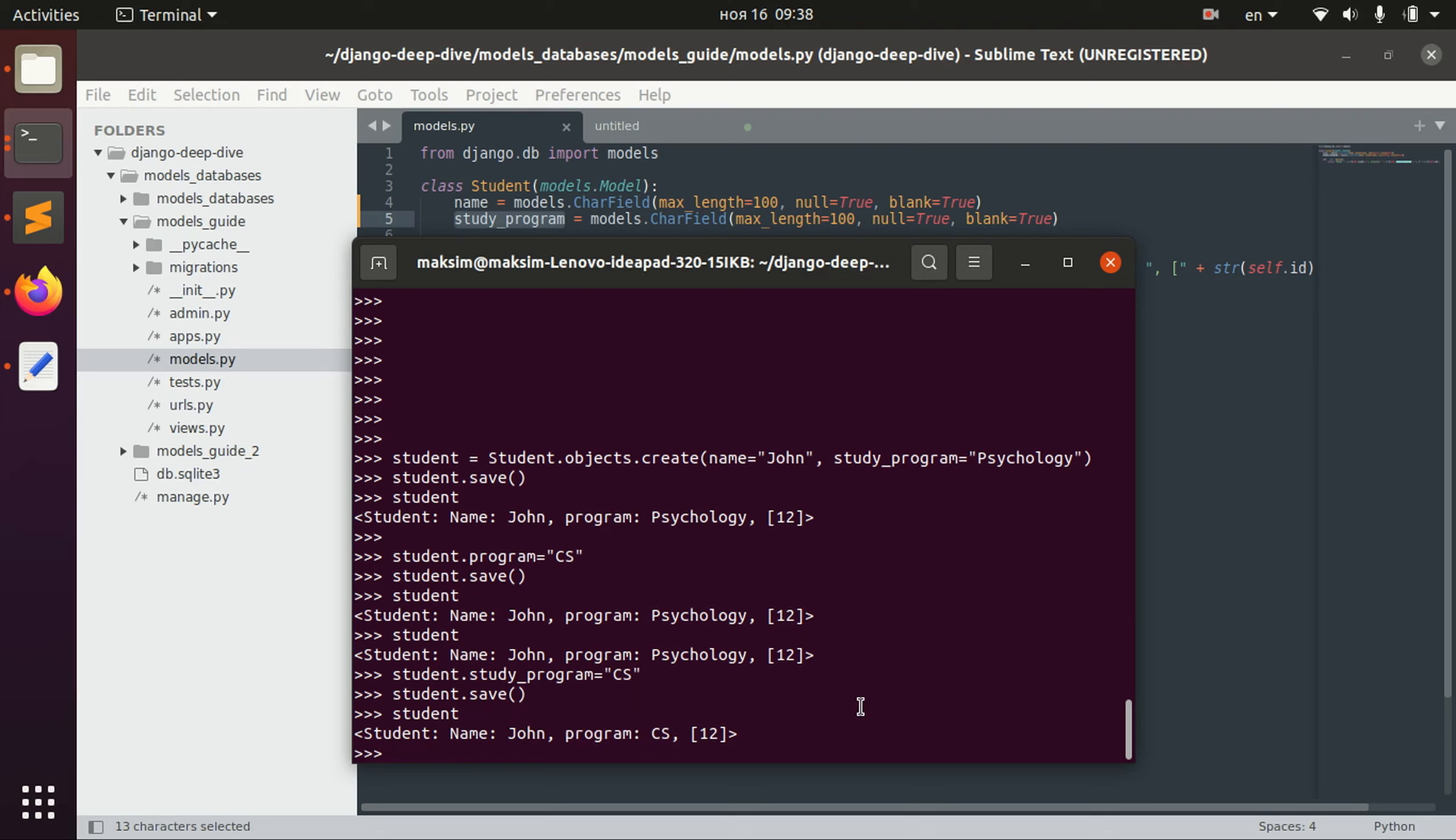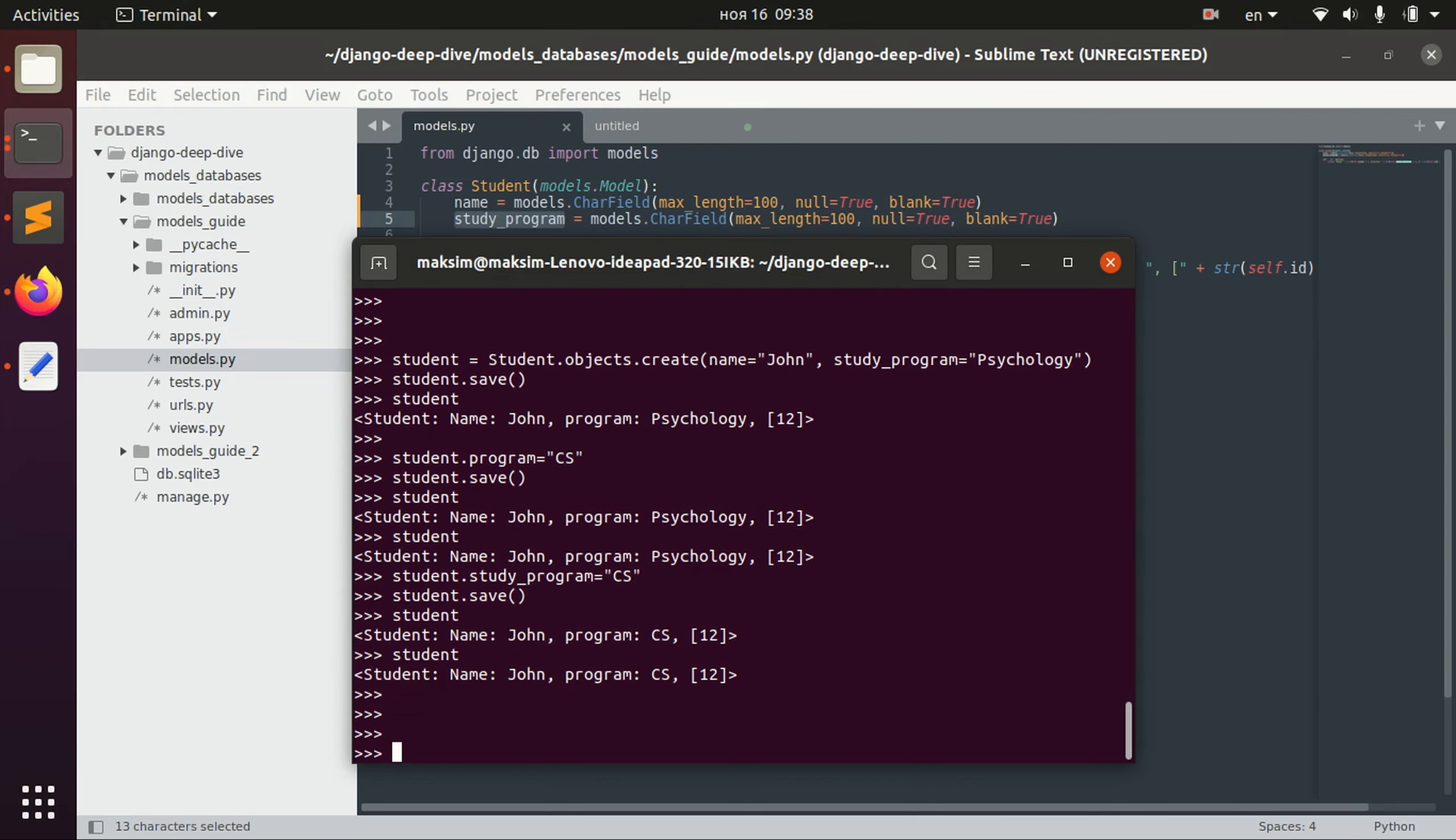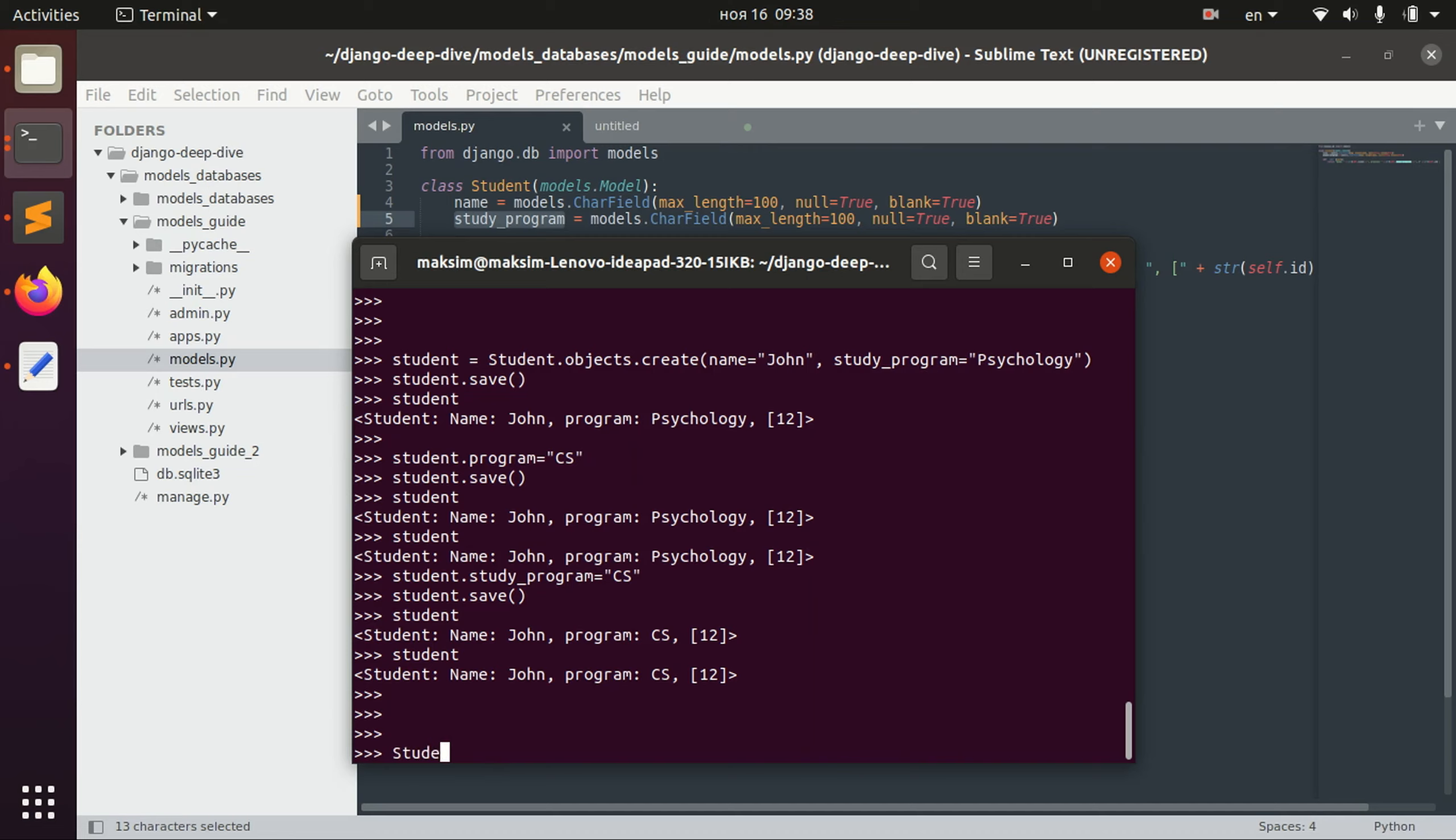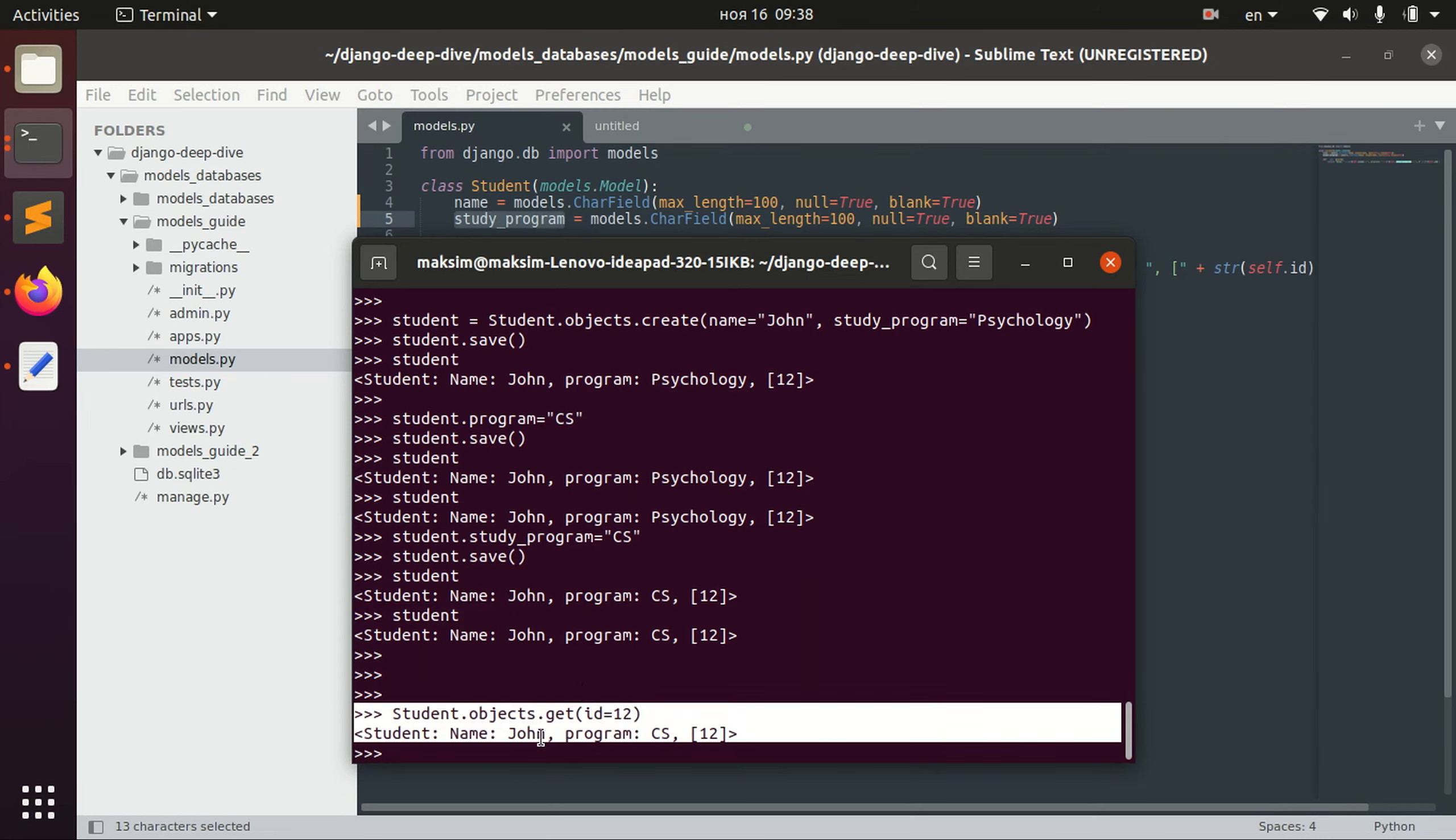Now we already have this student saved in a variable, but for example what if we need to retrieve it? Well we can retrieve it for example knowing the ID of this person. So we can write for example student objects get and we write an ID, and we receive the same object here just knowing its ID.